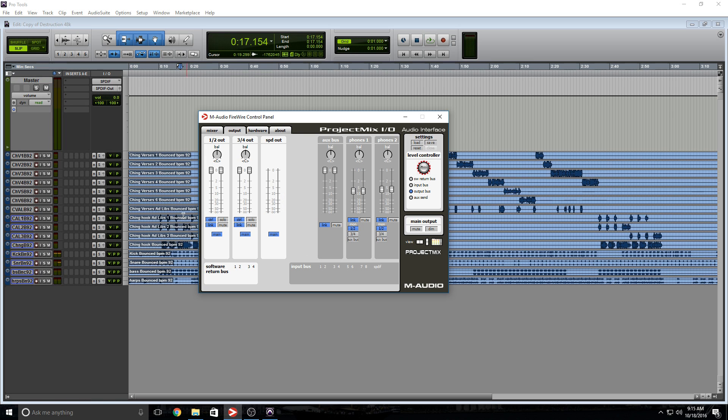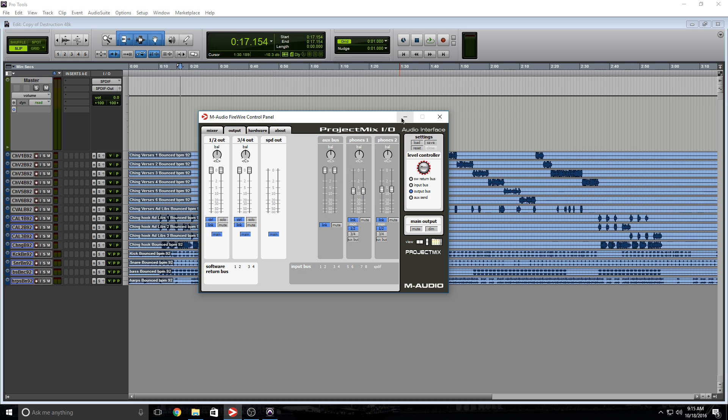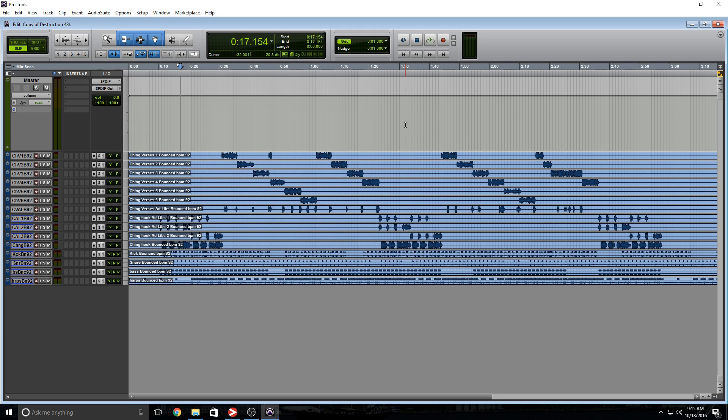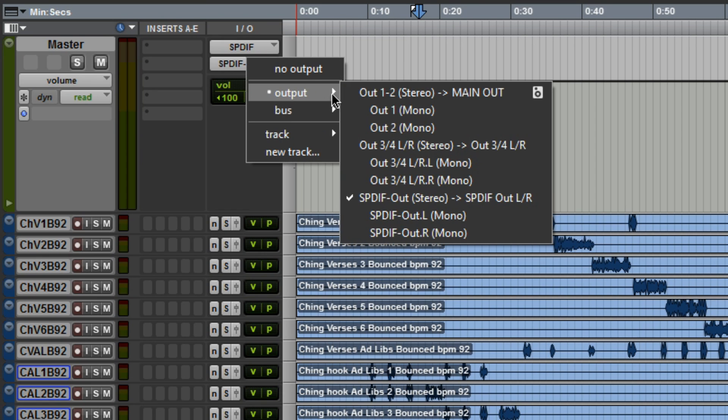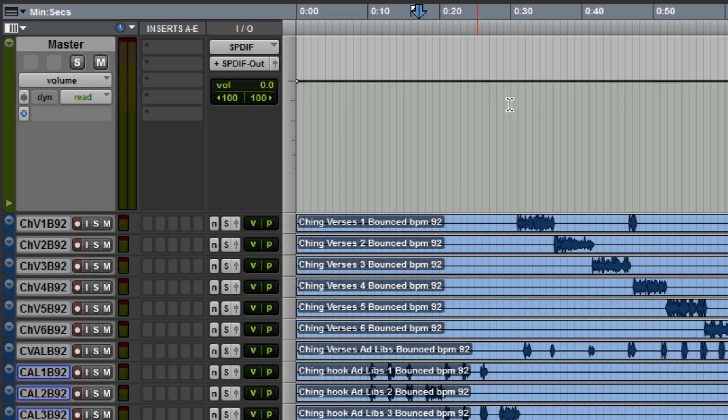You hear it, but I don't. If you paid attention to the one and two outs, nothing's coming out. As you can see, the SPDIF is working but the main outs aren't working. How do we solve this? Very simple. This is a trick I learned back in the LE days. Hold the Start key, go to the output and select the main outs. Check it out, there's a little plus.